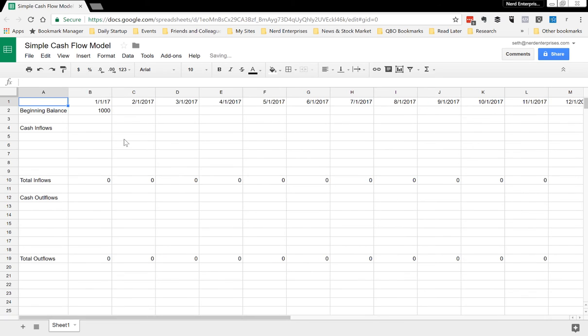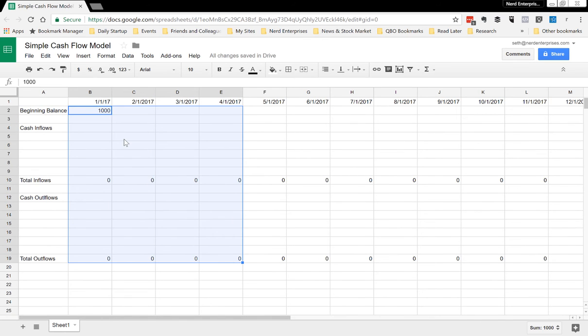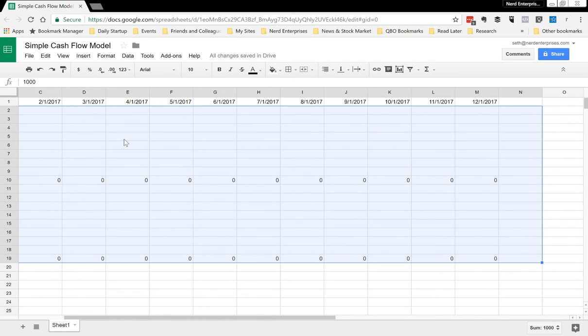Copy those out. While we're here, let's format everything for numbers.